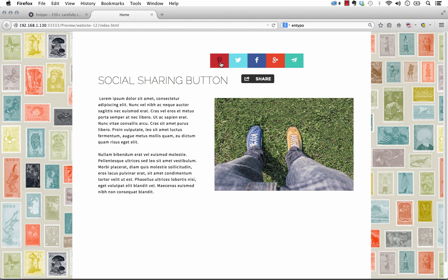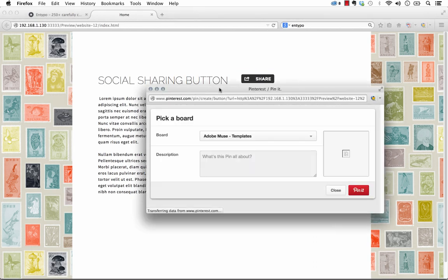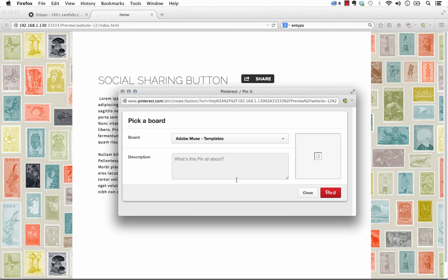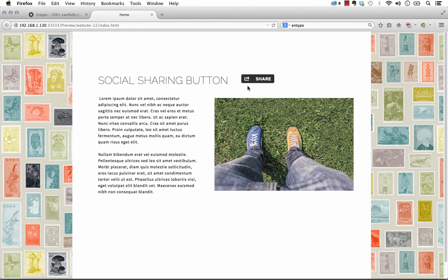So you can see if we click on Pinterest, it brings up a small pop-up. And if you're logged in, which I am, it asks what board we want to share the page on.